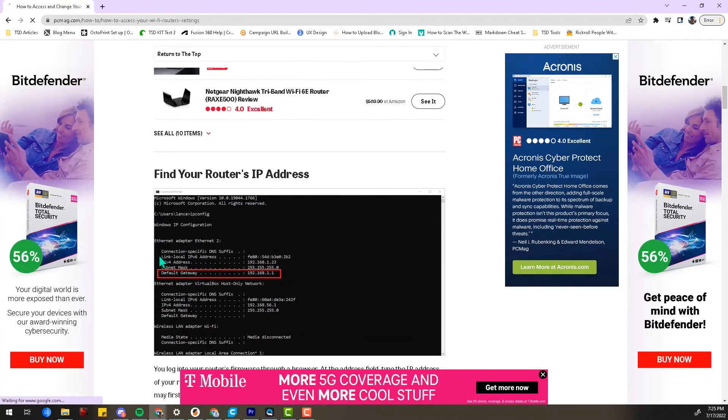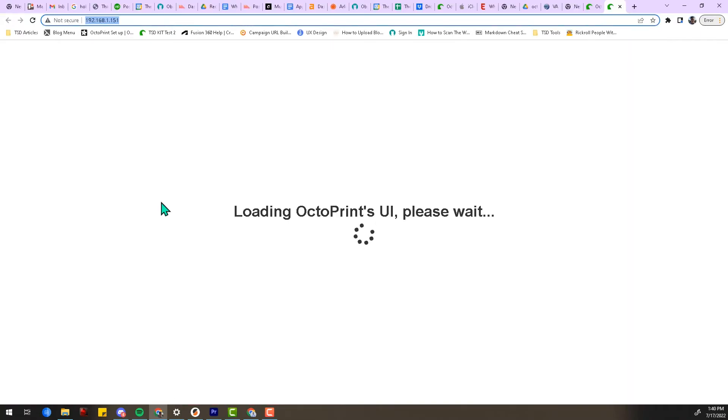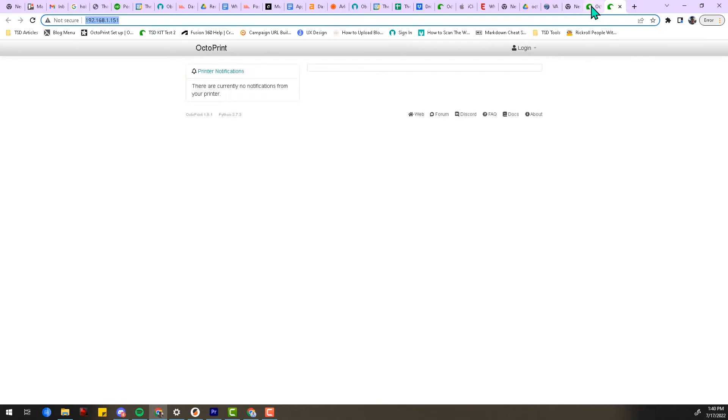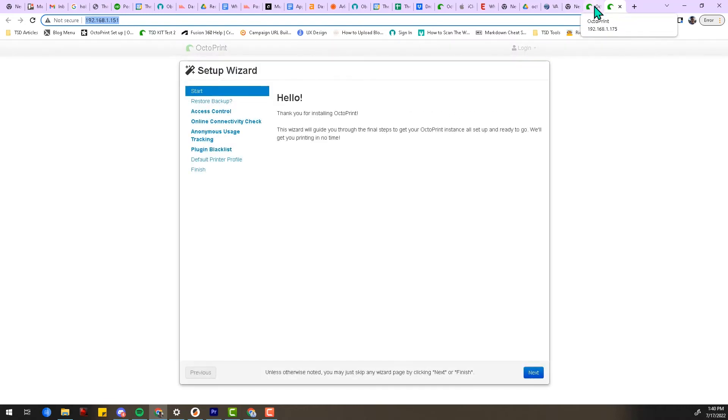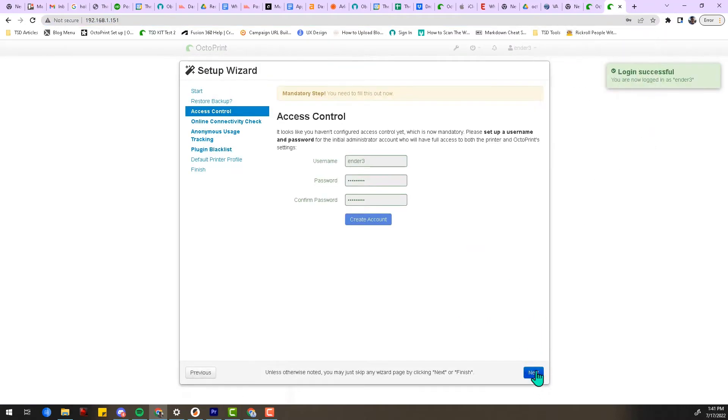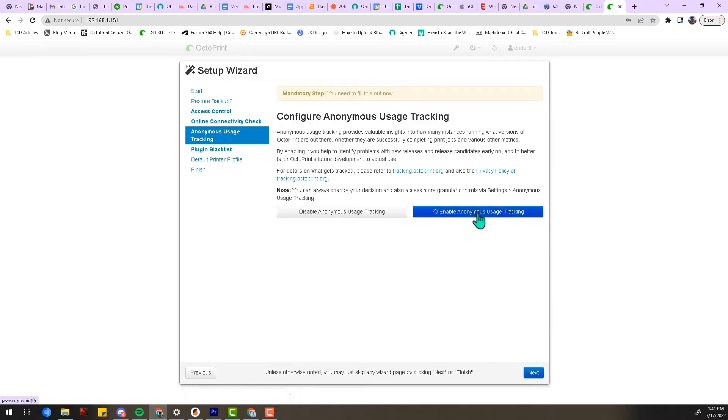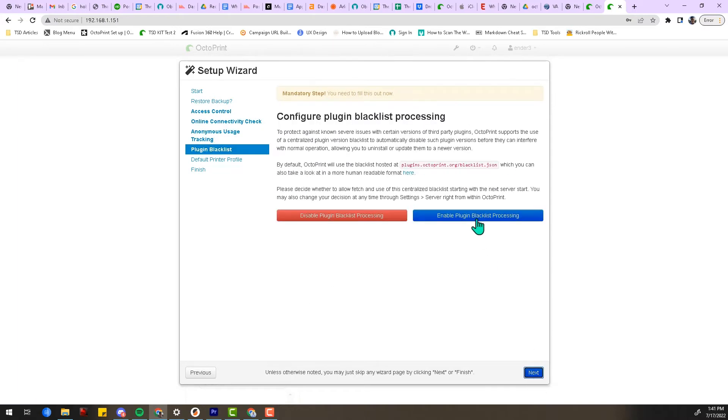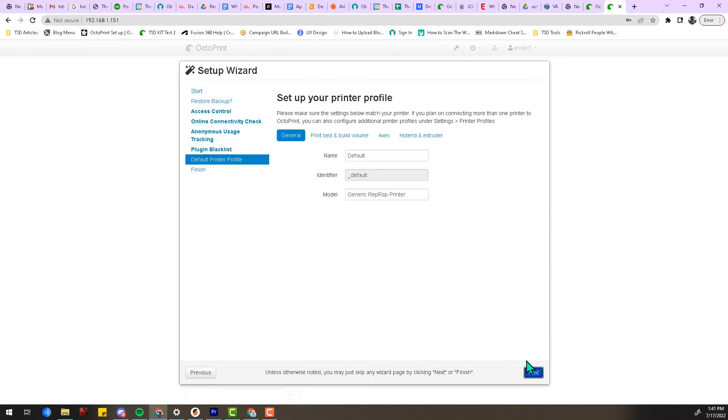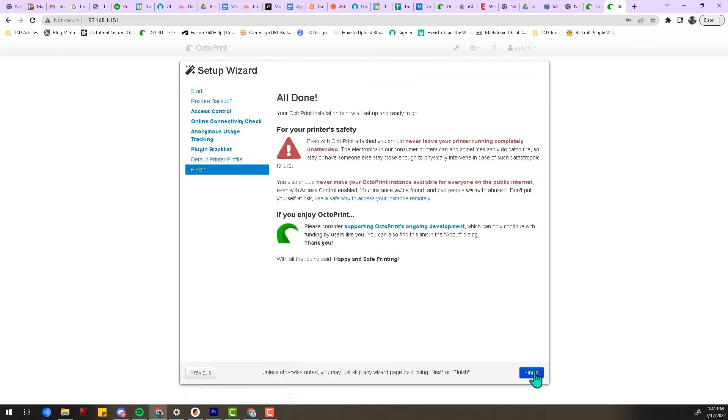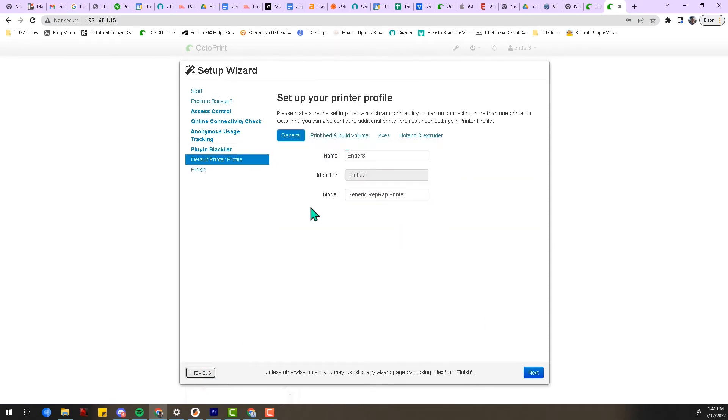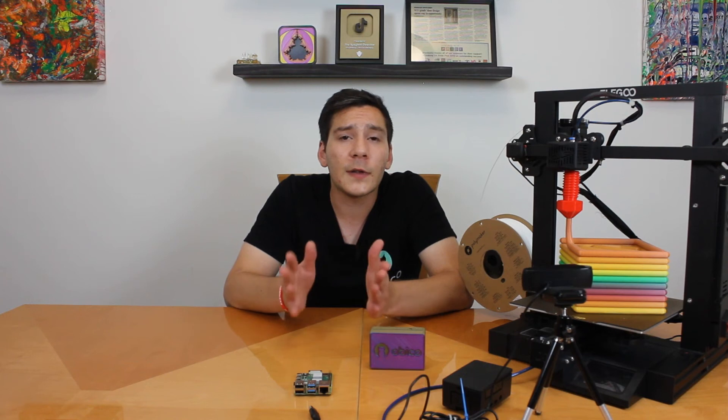Once you're able to access the OctoPrint interface, follow the on-screen instructions to complete the setup wizard. You want to set your printer's build volume and nozzle diameter in the printer profile section. Note this information does not change any slicer-related G-code settings or anything like that—it only changes the controls within OctoPrint. Now it's time to install some plugins.